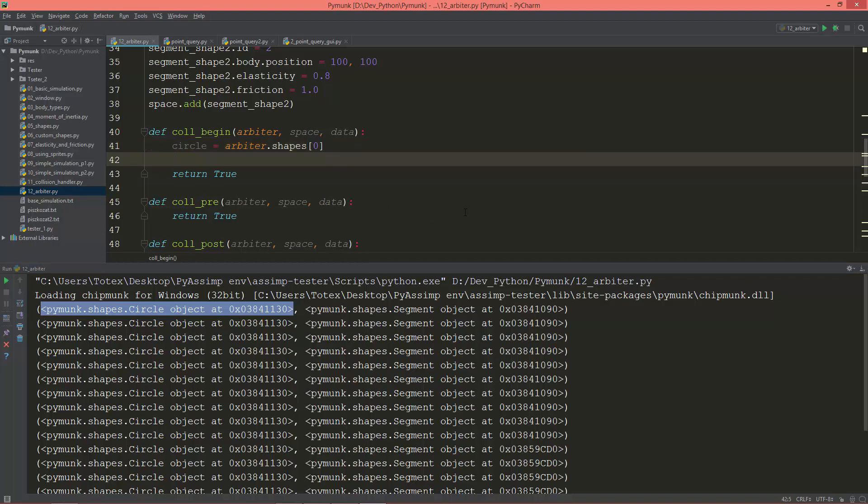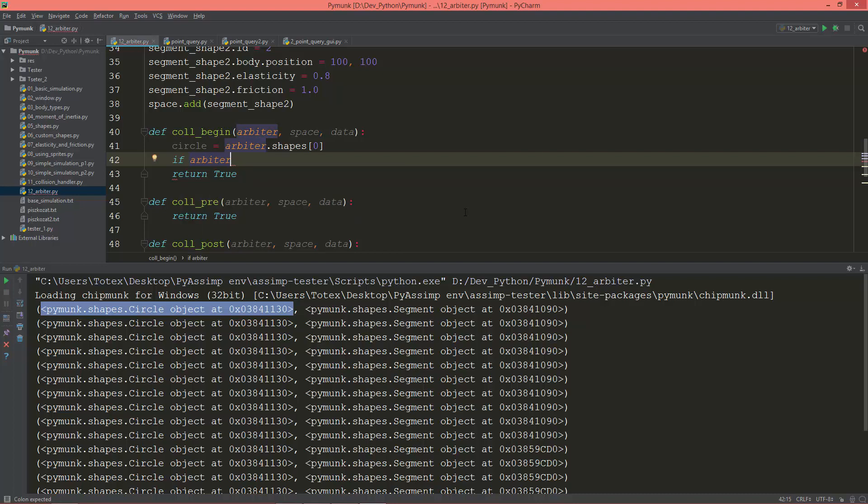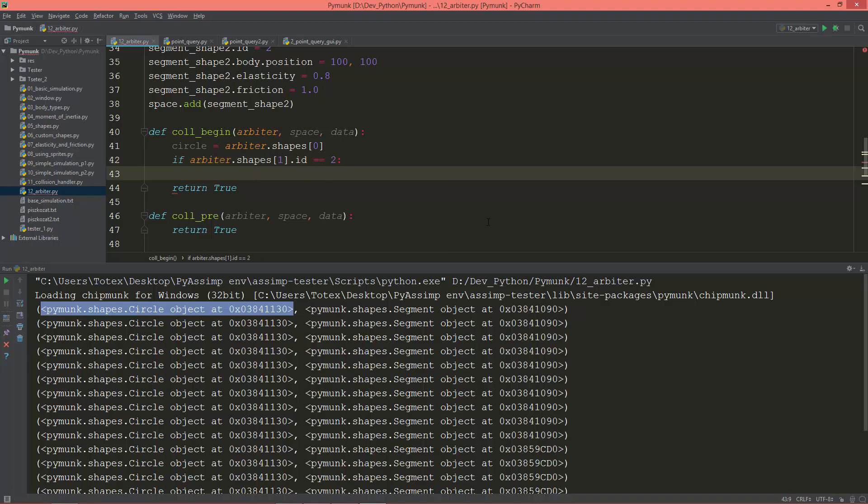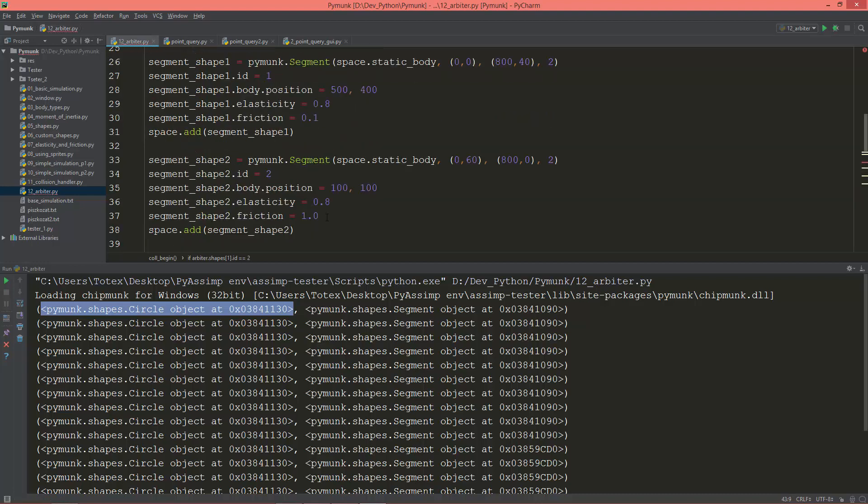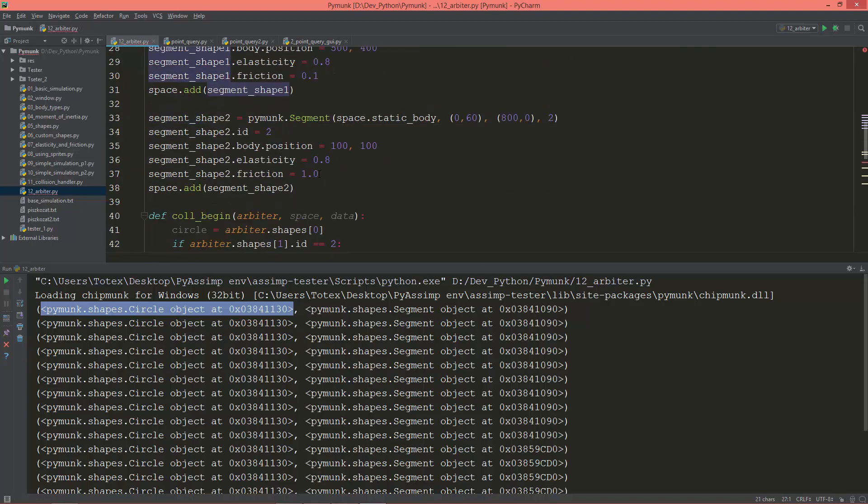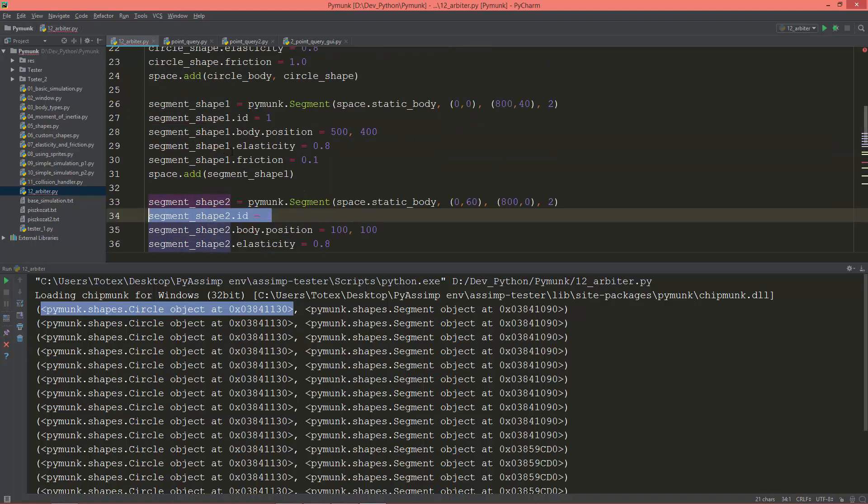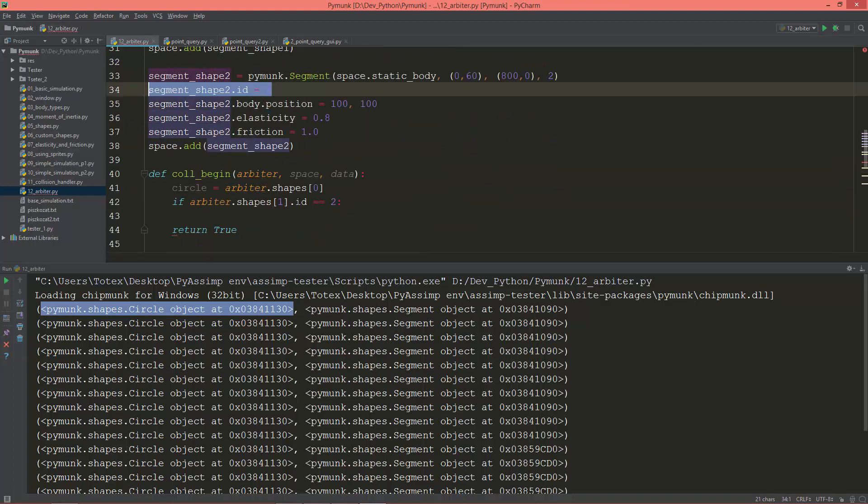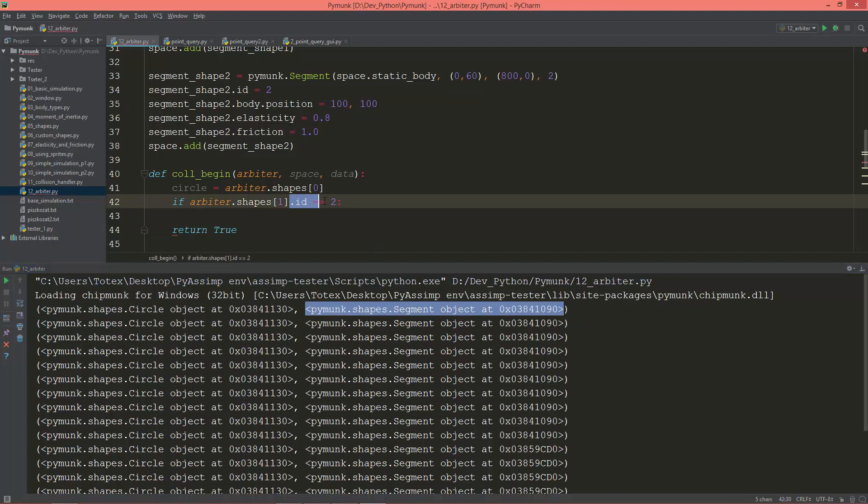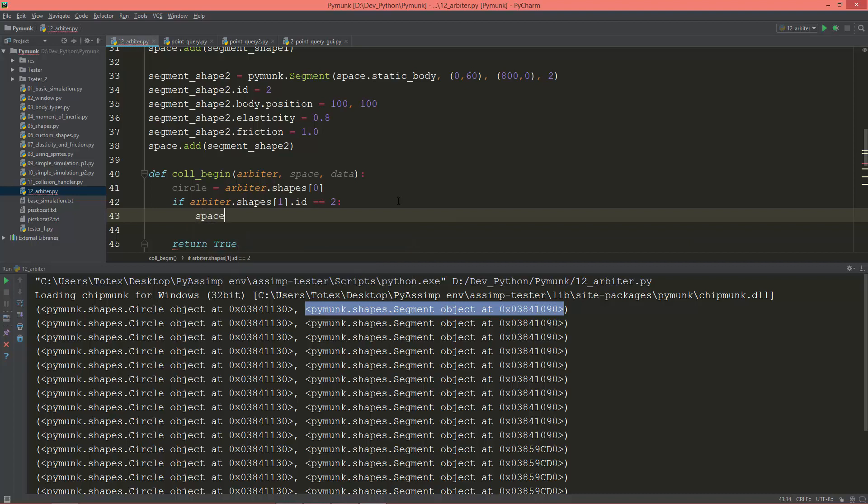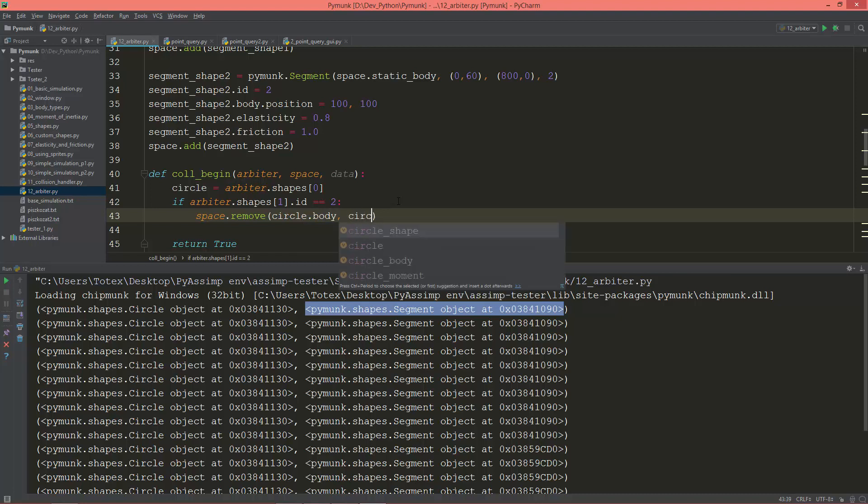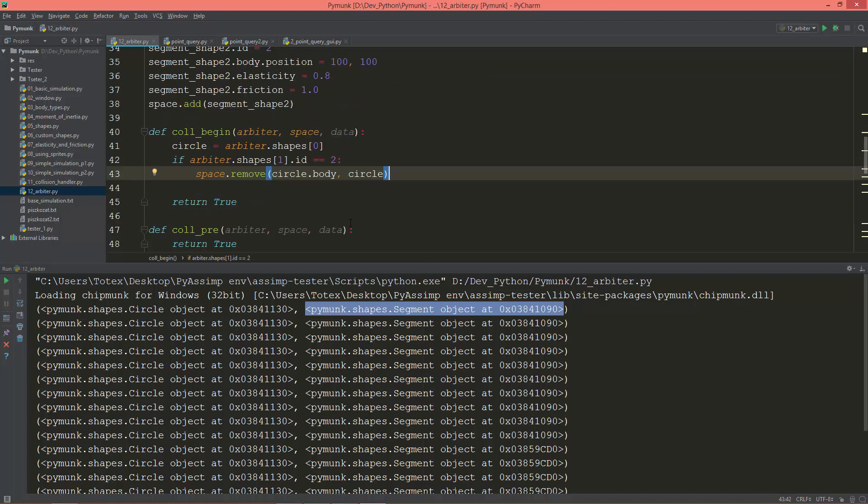And I'm going to ask if arbiter.shapes[1].id equals 2 - so this is the id I created here for the line segment element - then I'm going to remove this circle from the space. So space.remove the circle.body and also the circle. This is the circle's body and this is the circle's shape. So let's test it.